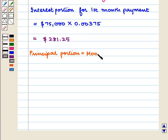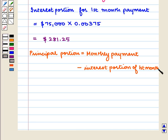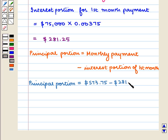The principal portion of the first month payment is equal to the monthly payment minus the interest portion of the first month. So the principal portion for the first month payment is equal to $573.75 minus $281.25, which is equal to $292.50.